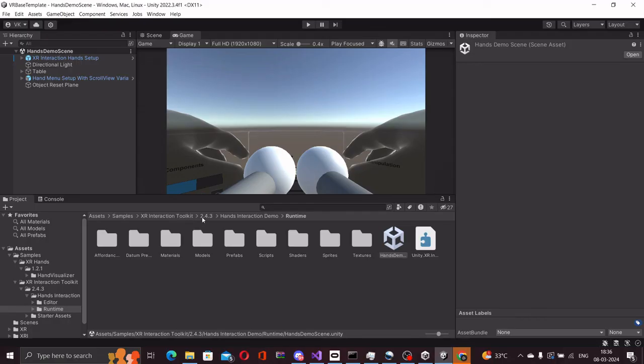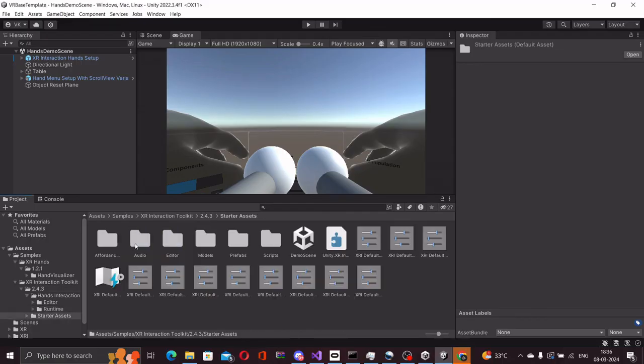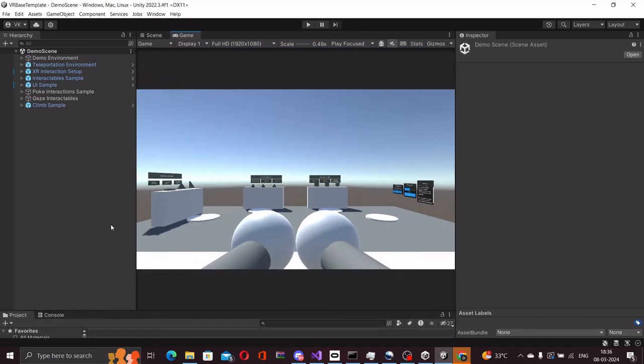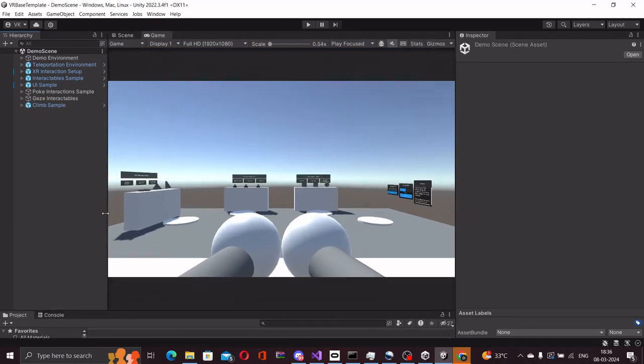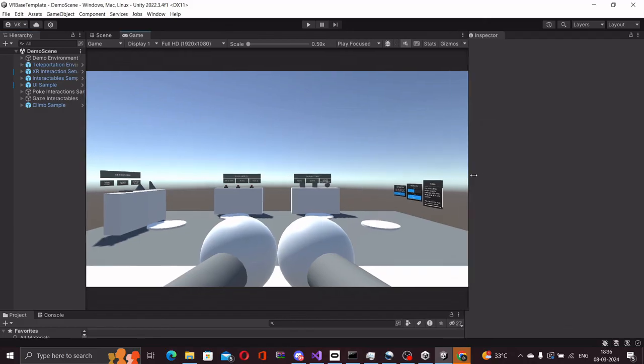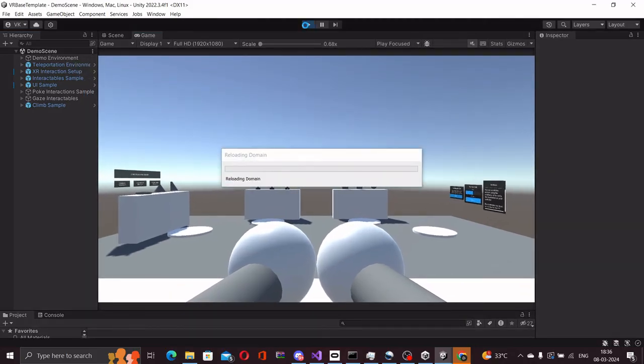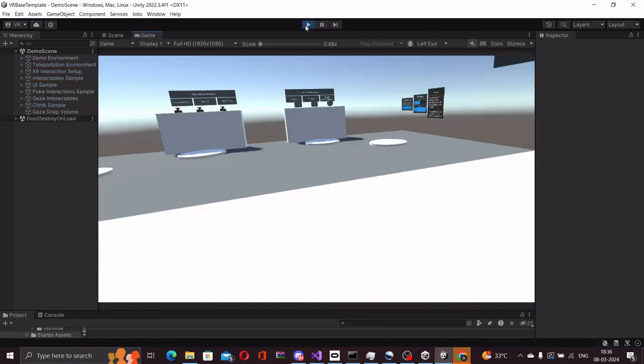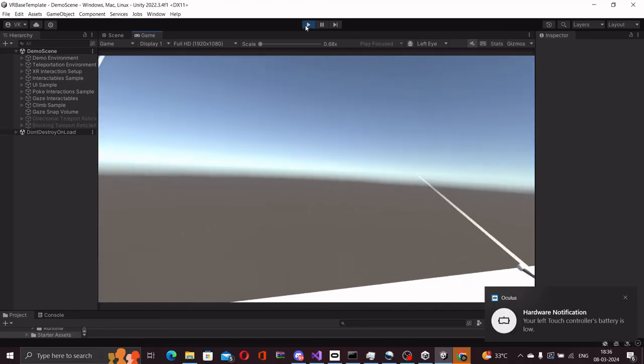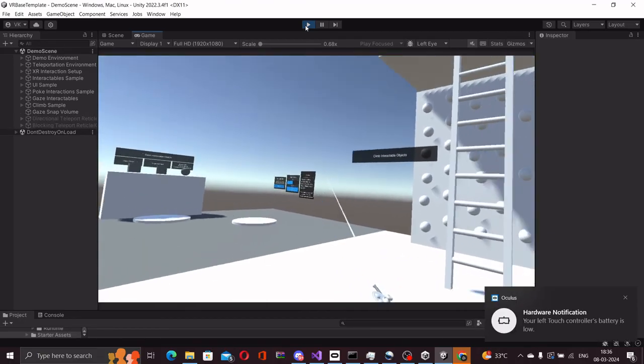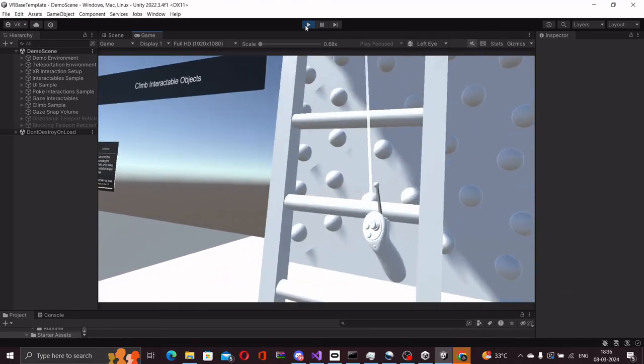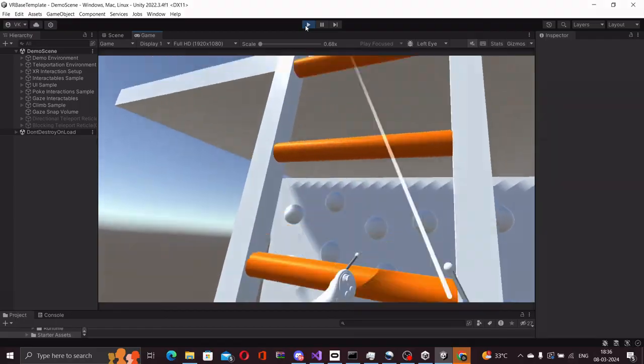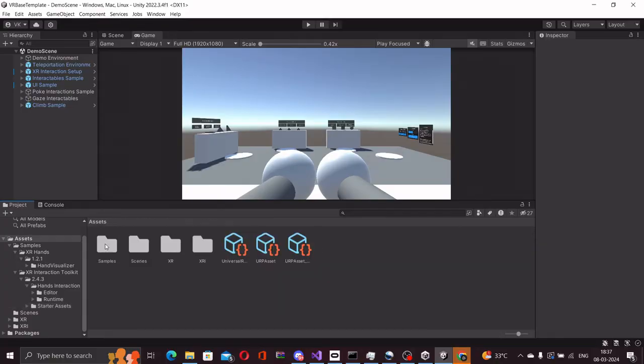Similarly, we can also take a look at the starter assets of the XR interaction toolkit. These are all controller based interactions. Excellent. Our base project is now ready and we are ready to start developing VR applications.